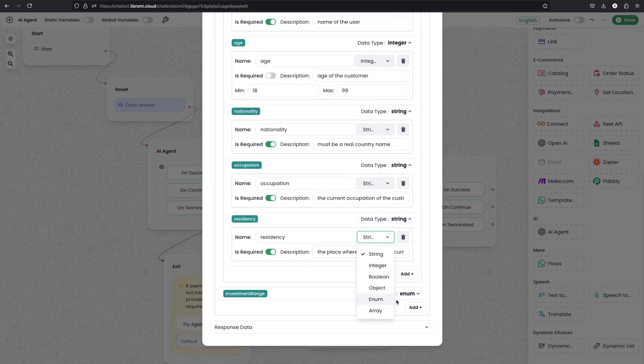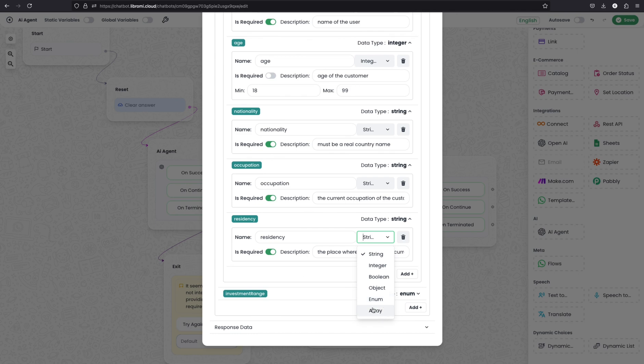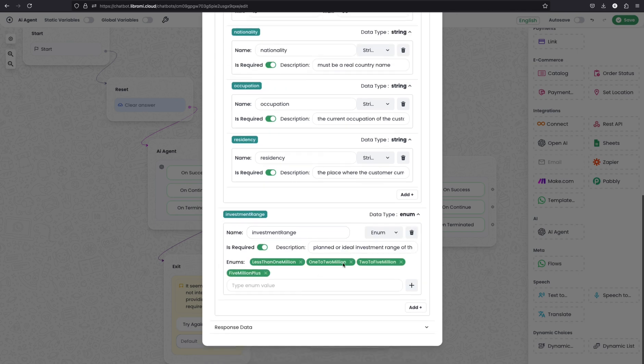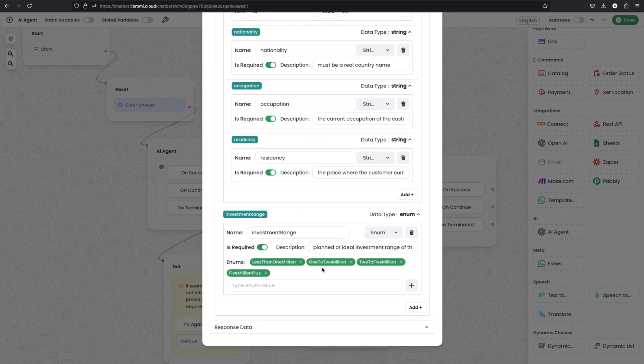And you can actually define a boolean value if you want to get a true or false response from the AI agent. And similarly you can use an enum or array. So here with the investment range, I have used the enum. So the user answer for this investment range should be one of these. So these are less than 1 million, 1 to 2 million, and 2 to 5 million. So now I hope you understand the full potential of this.